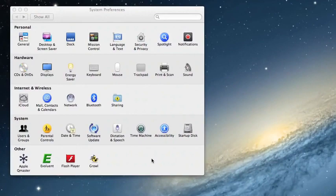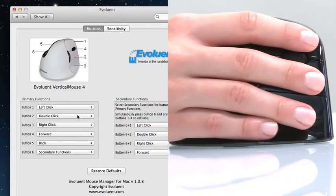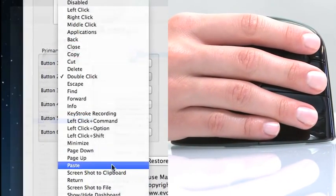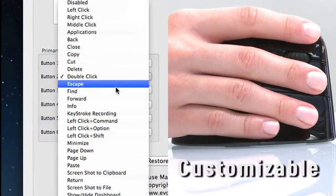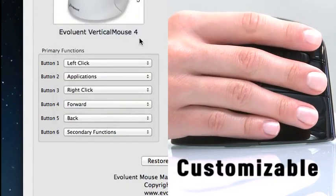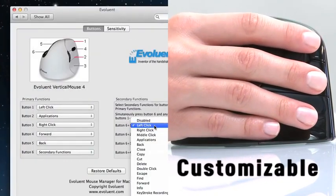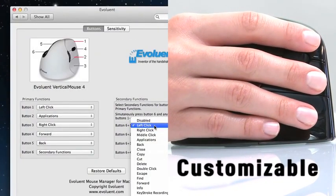The Evoluent Vertical Mouse comes with a full feature driver. Each button can be fully customized to put your most frequently used functions literally at your fingertips.